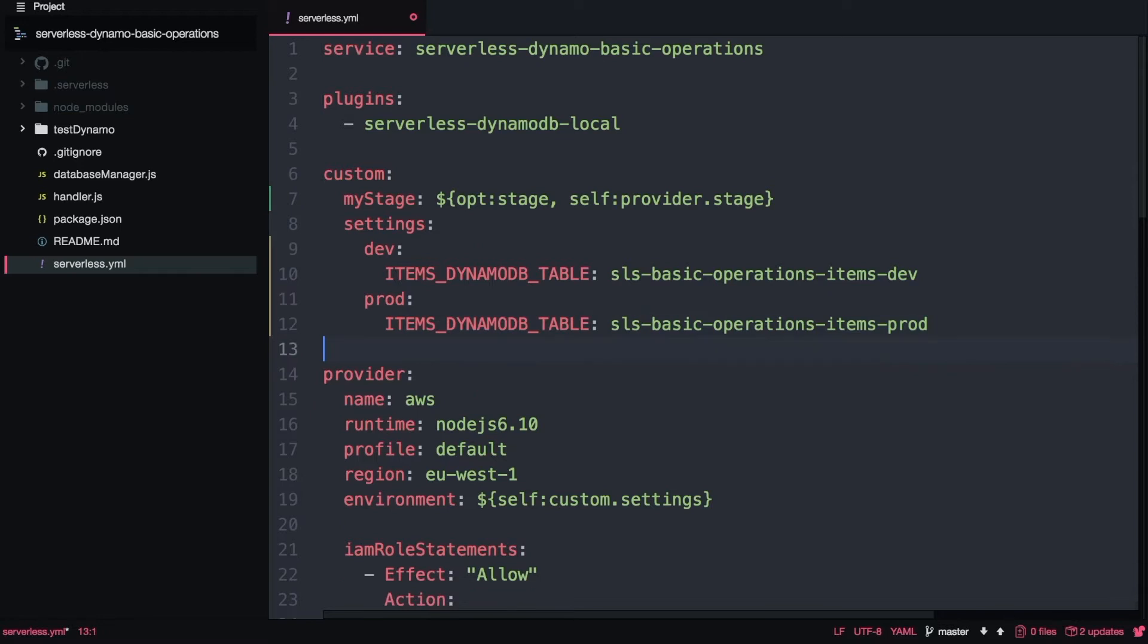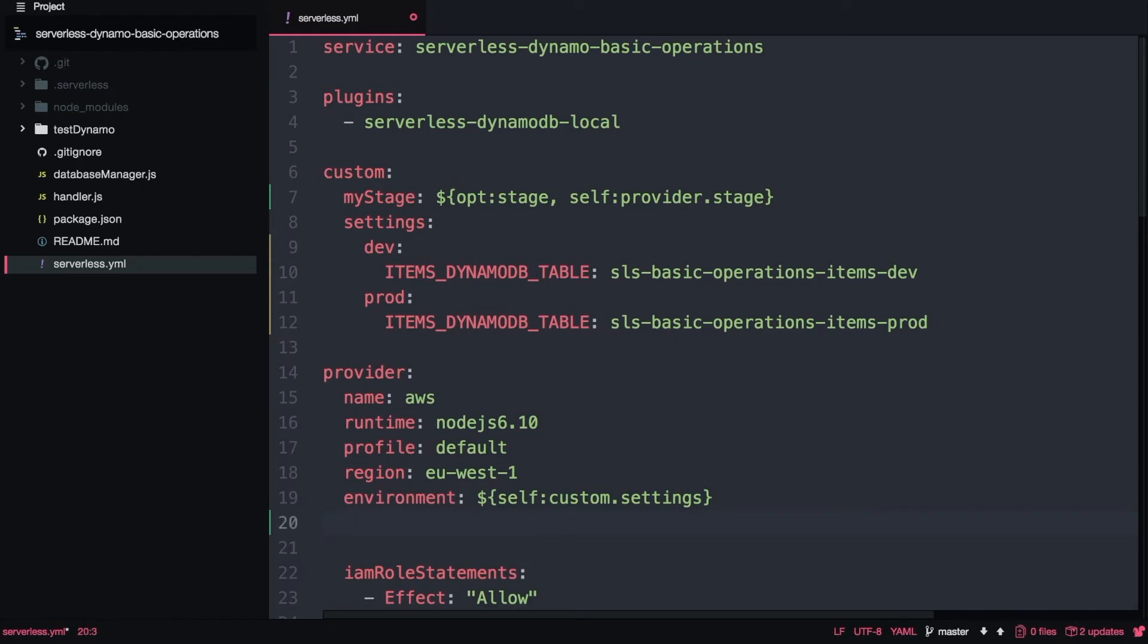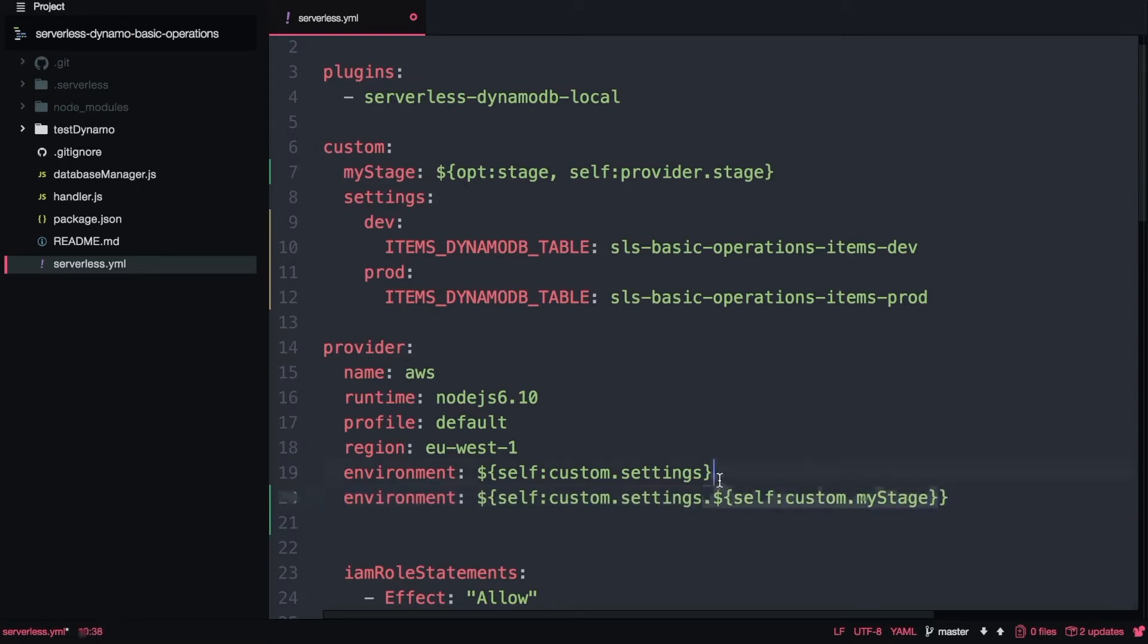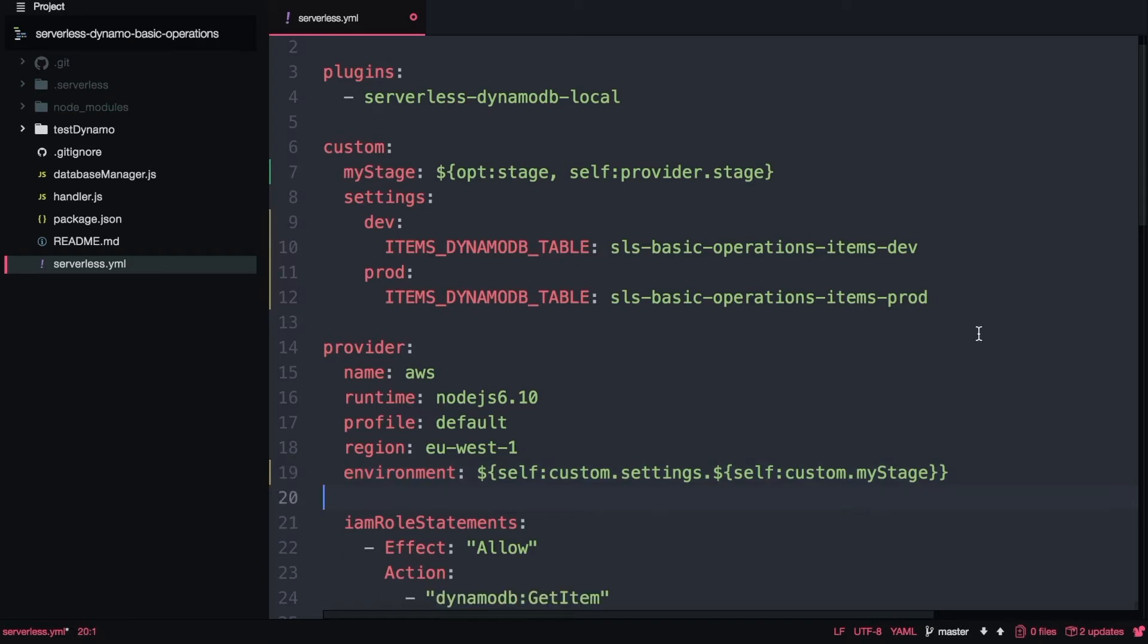Now we need to change in the provider environment property to find the settings depending on what is in the custom my stage. For dev it will grab the environmental variables from dev, and for prod it will grab the environmental variables for prod. We can define as many variables we want under these properties dev and prod and they will be picked up because of the provider.environment property here.